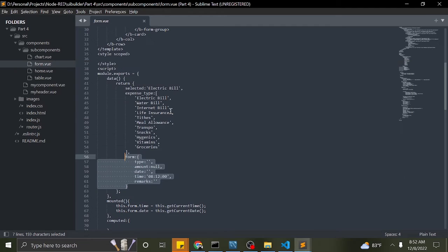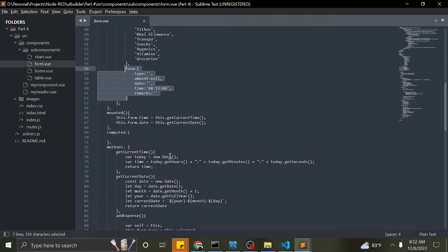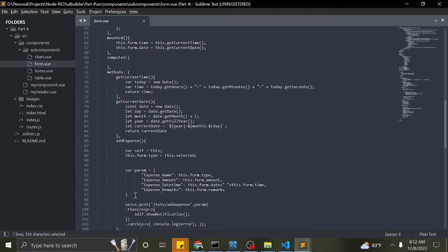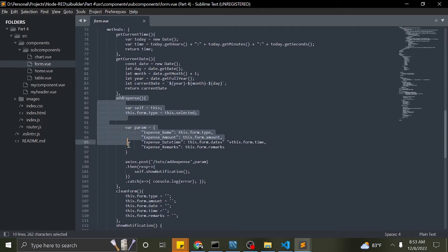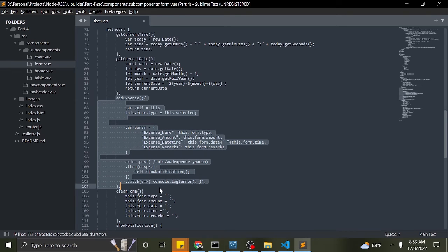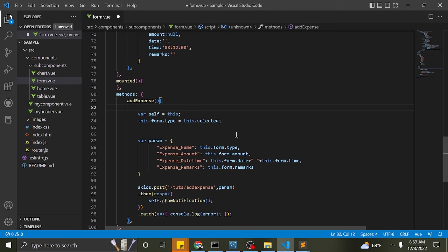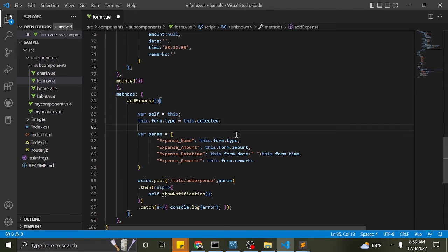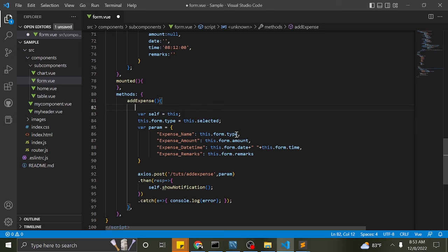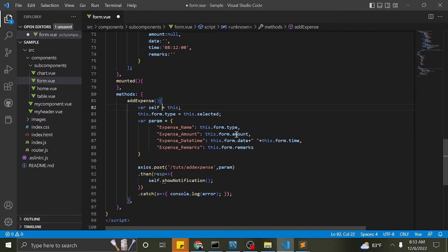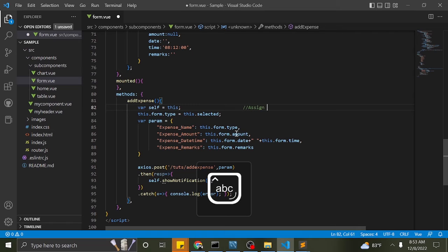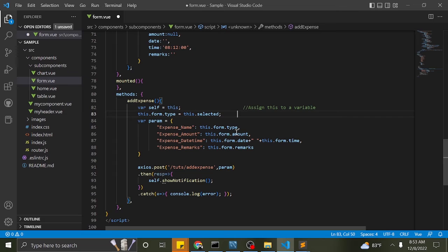Now let me add the function Add Expense. This function is called every time the Add Expense button is clicked. I added the variable self with value this, so we will have a reference to our Vue component when inside the then callback of our Axios POST.